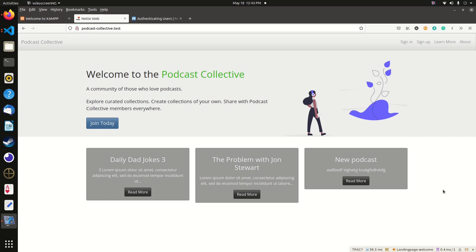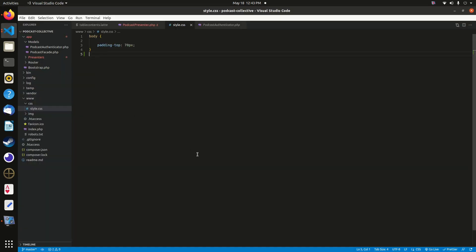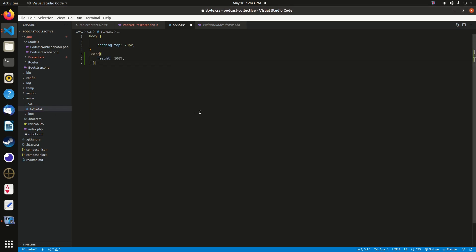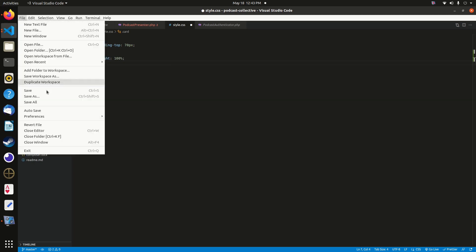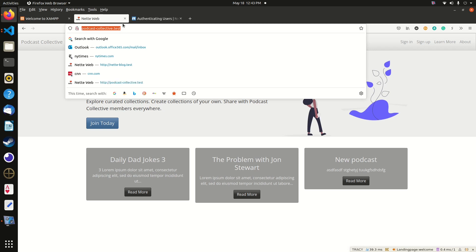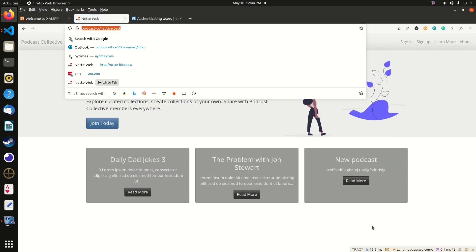One thing I want to fix before we go further is the card heights. Go to the Podcast Collective folder in Visual Studio Code, and under the www subfolder, style.css needs a new line to control card height. I'll set card height to 100%. Save that, go back to podcast-collective.test, do a Ctrl+F5 to reset the CSS files — and there we go, that looks a lot better.